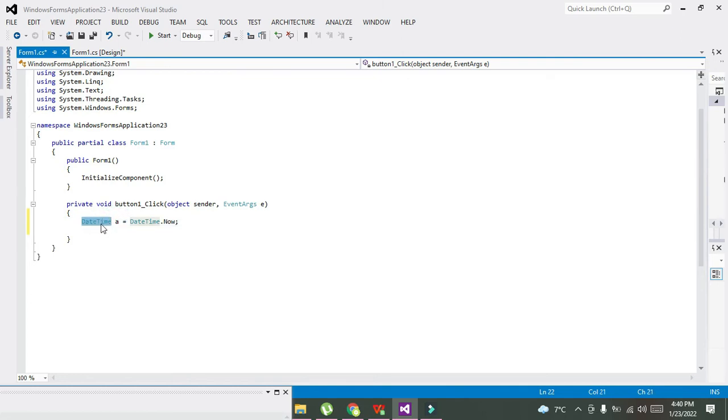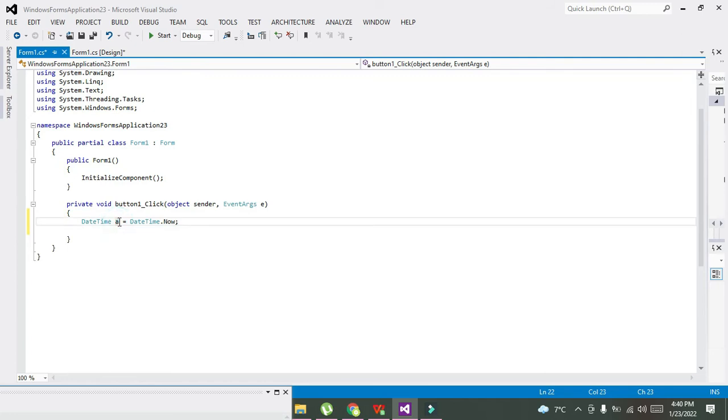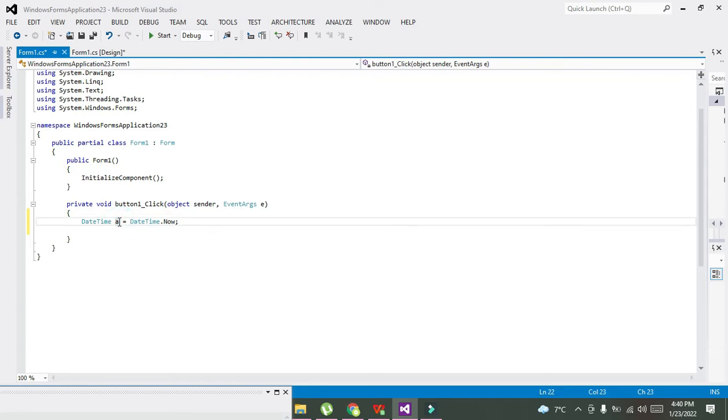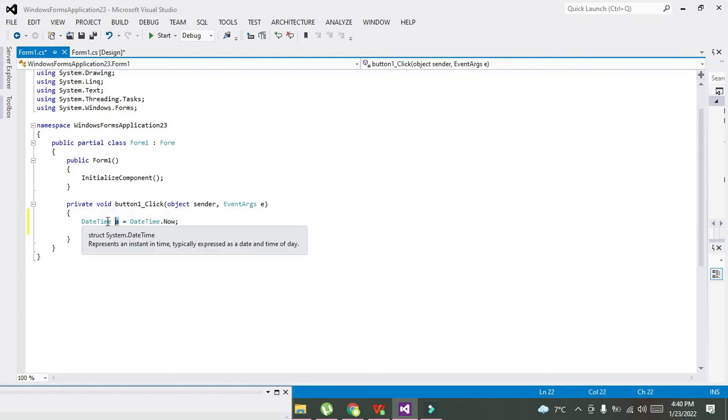It will represent the data in DateTime format, and 'a' is the variable. Variable is obviously a data container, and what sort of data it can store? Of just like DateTime format and not any other.